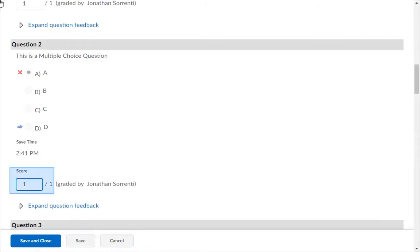In the Score text box, put the maximum point value for that question to give the student full credit.